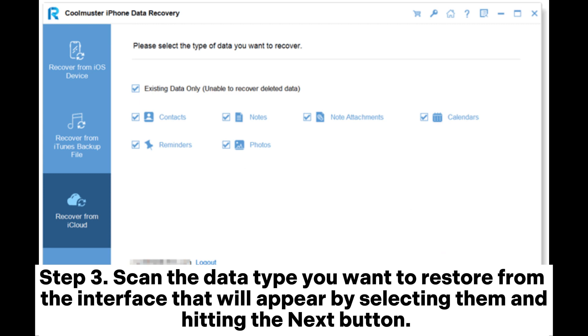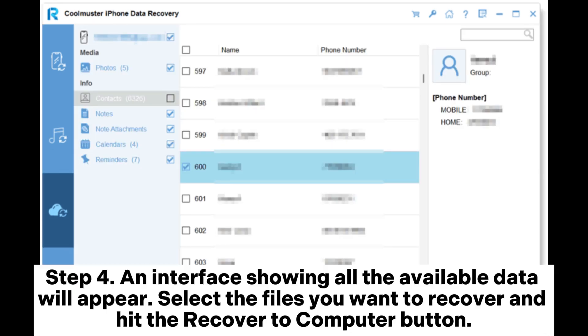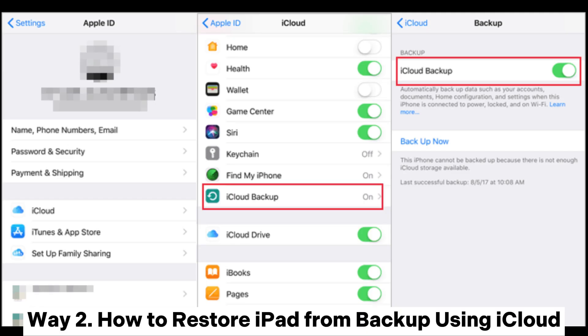Step 4: An interface showing all the available data will appear. Select the files you want to recover and hit the Recover to Computer button. Way Two: How to restore iPad from backup using iCloud. How to backup iPad with iCloud.